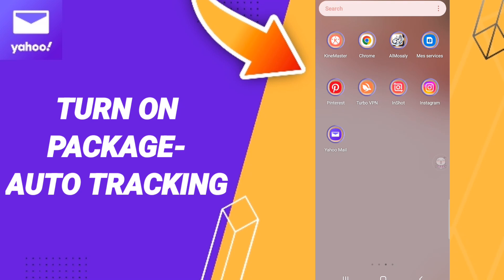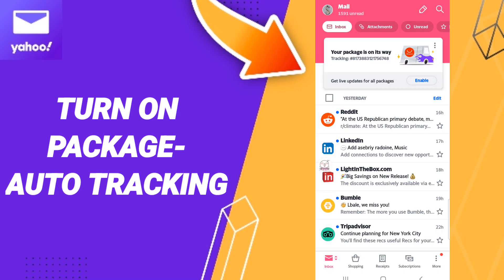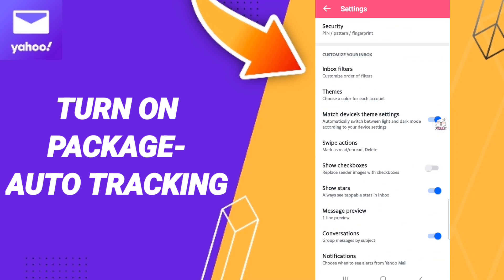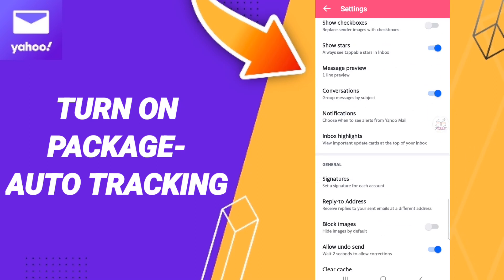Go to the Yahoo Mail app and click. After that, on this page, go up to the profile window. When you find this list, click Settings. Here in this list you will enter Inbox Highlights.